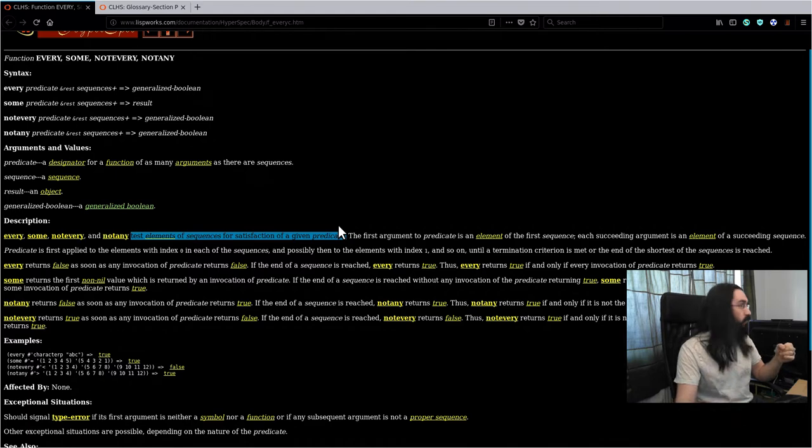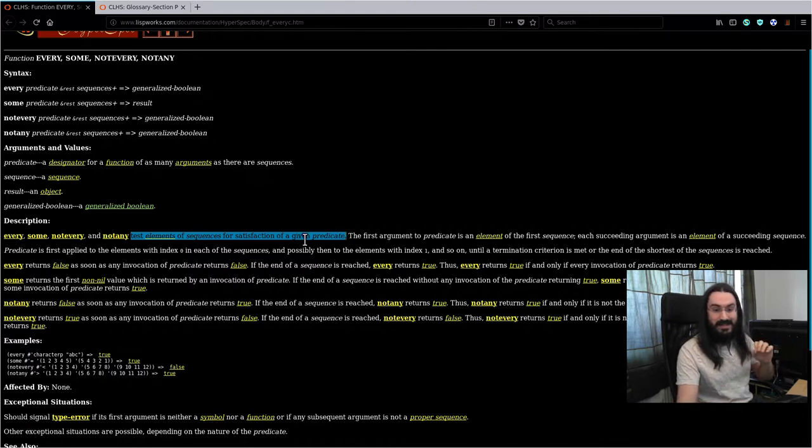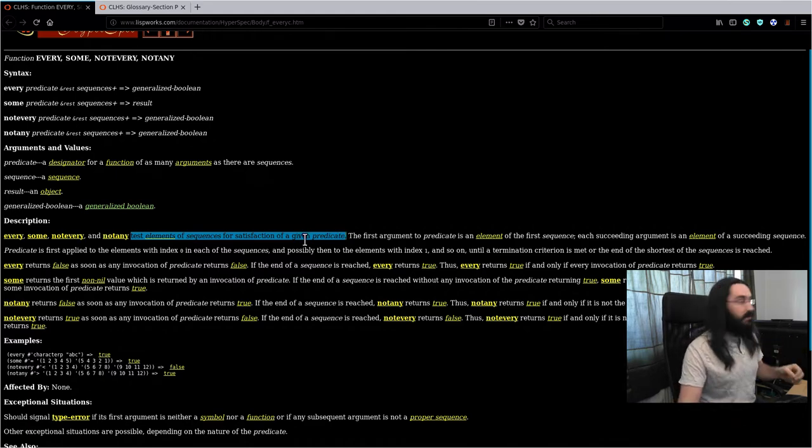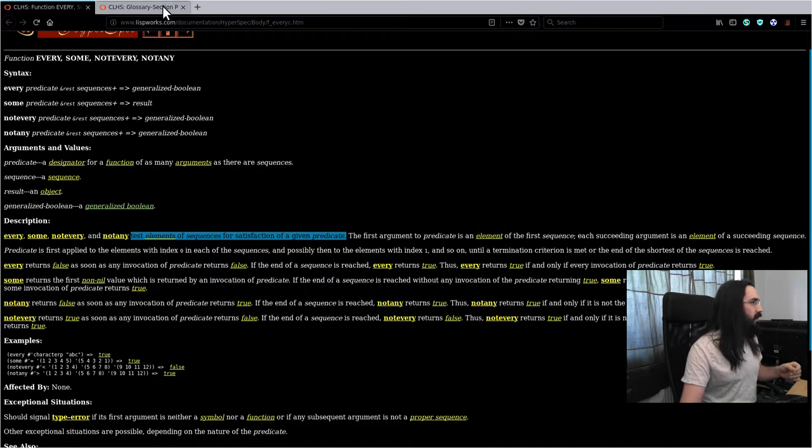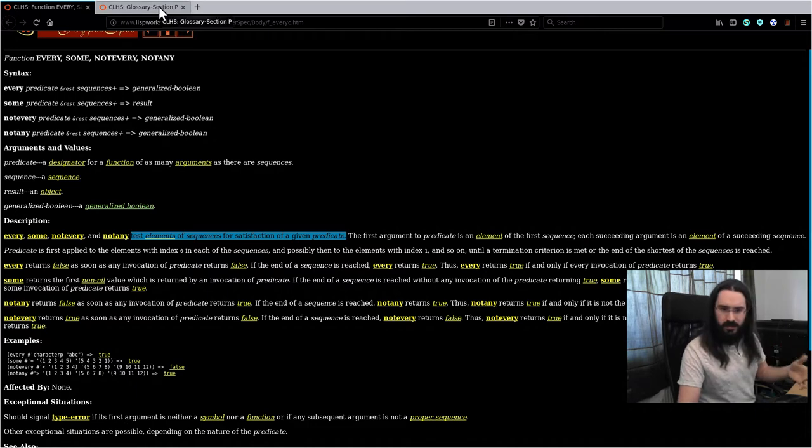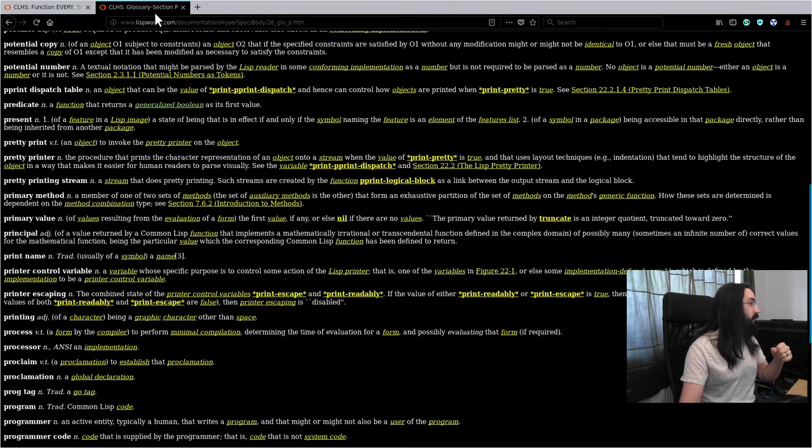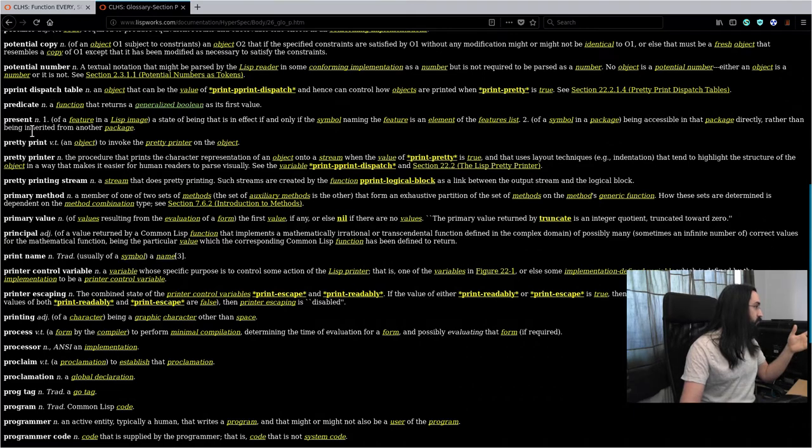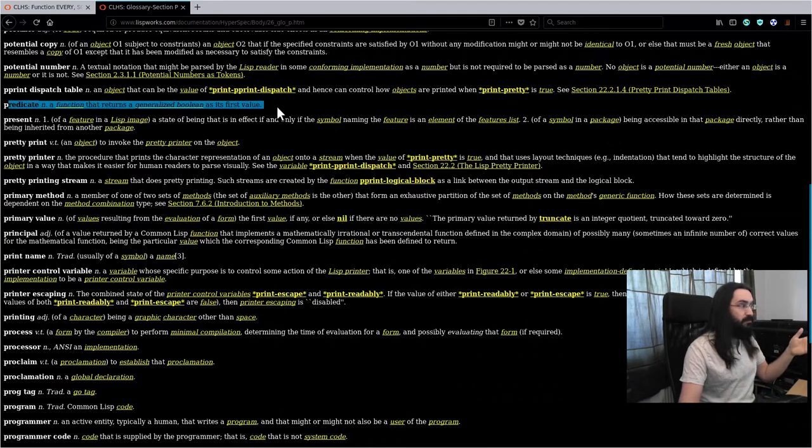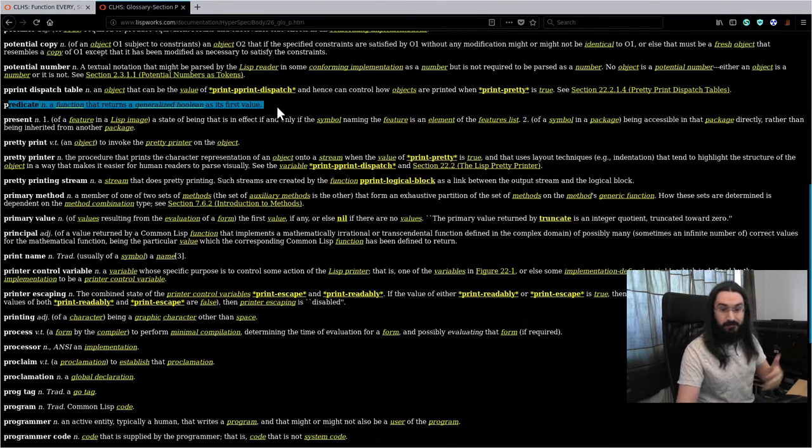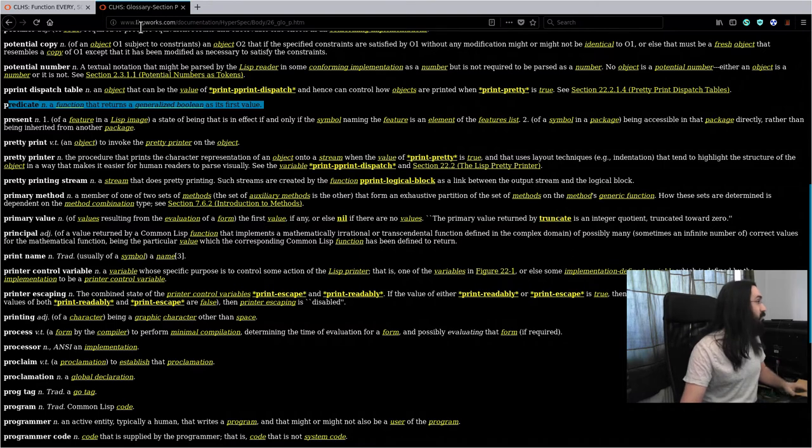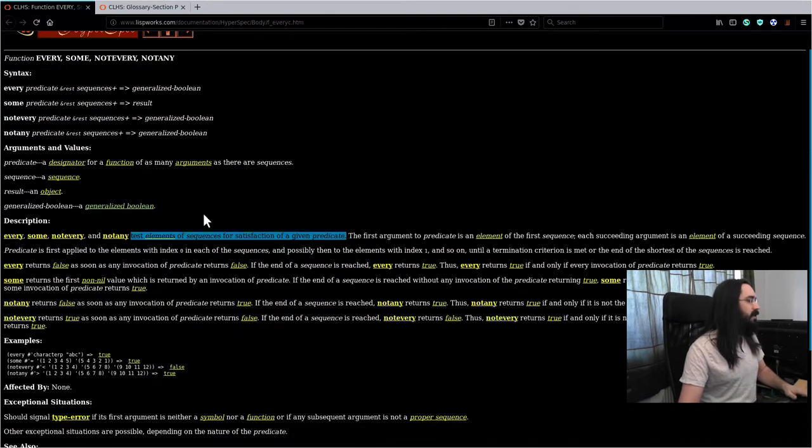Remember that according to Common Lisp, anything that isn't nil is considered false. This is called generalized Boolean and we've got a video on that available. If we jump over to the definition of predicate, it says a function that returns a generalized Boolean as its value. So that's where we are.